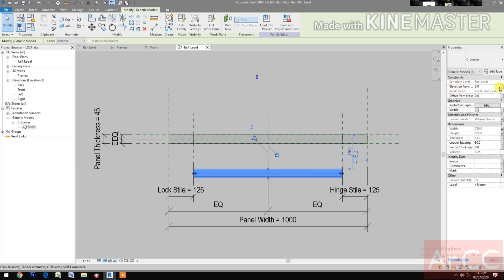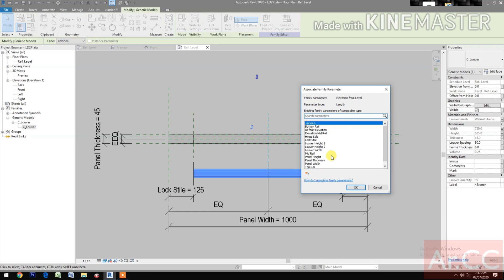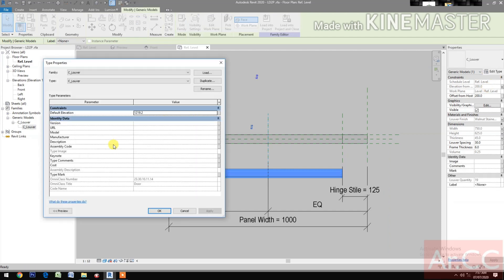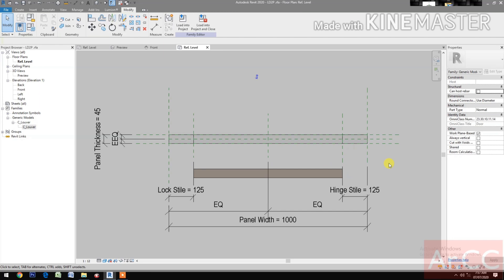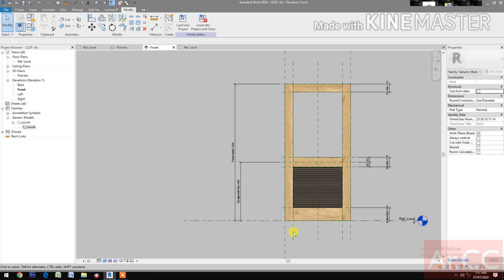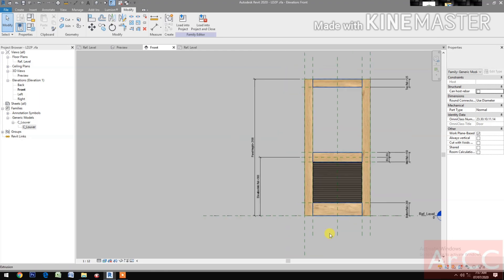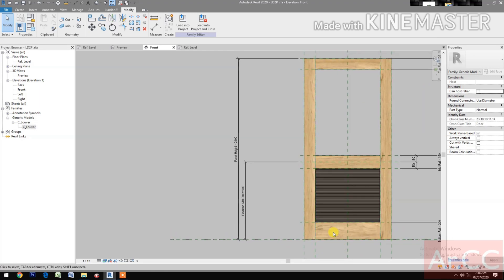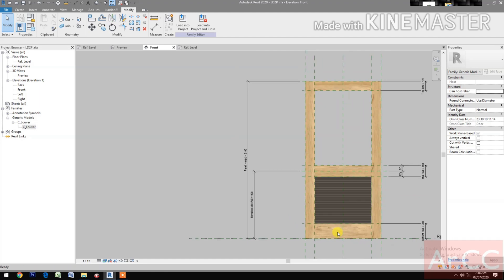For Elevation, click the bottom rail and select it so it sits above the bottom rail. Next, align the centerline of the louver and lock. Go to Front Elevation.